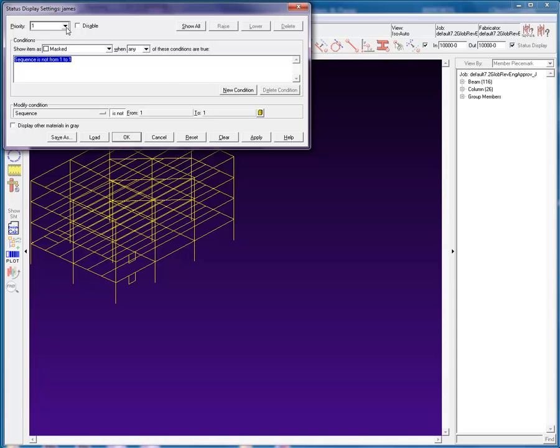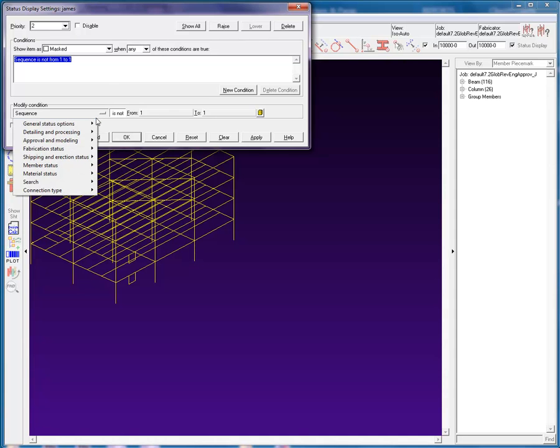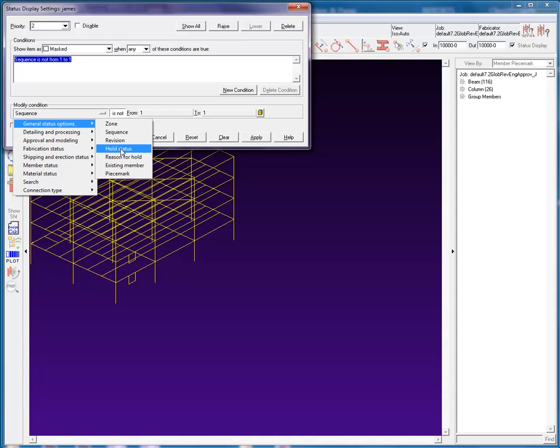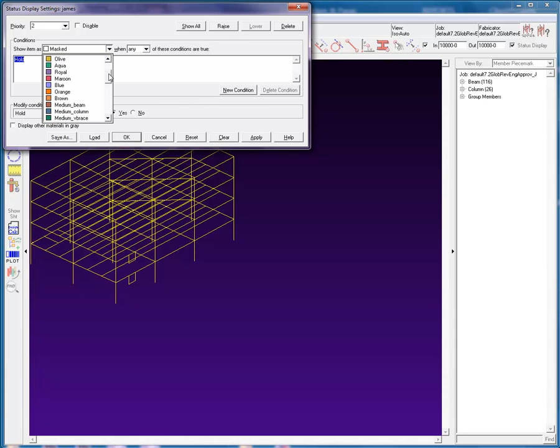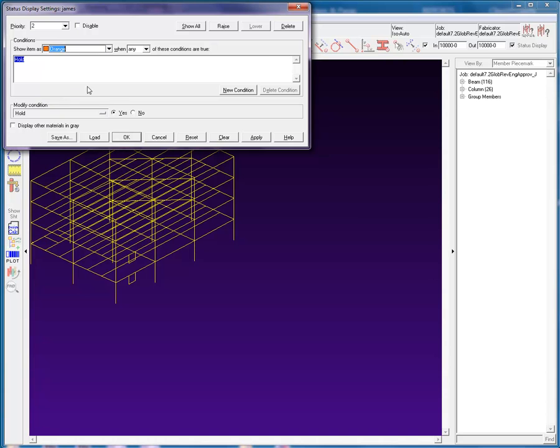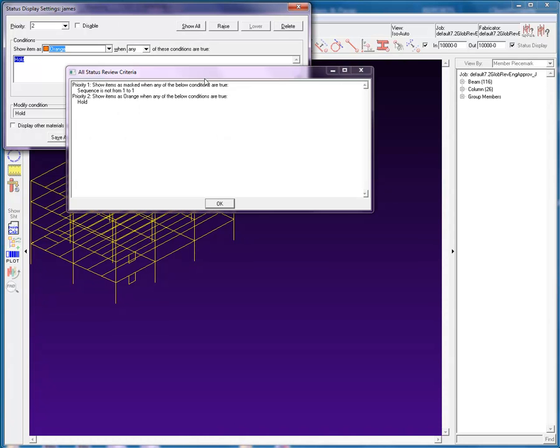I will select the new option in priority level, creating a level 2. In the general status options in modify condition section, I will select the hold status and change the show color to be orange. There are now two priority levels in this configuration. Using the show all button, you can view these priority levels and their respective settings and conditions.